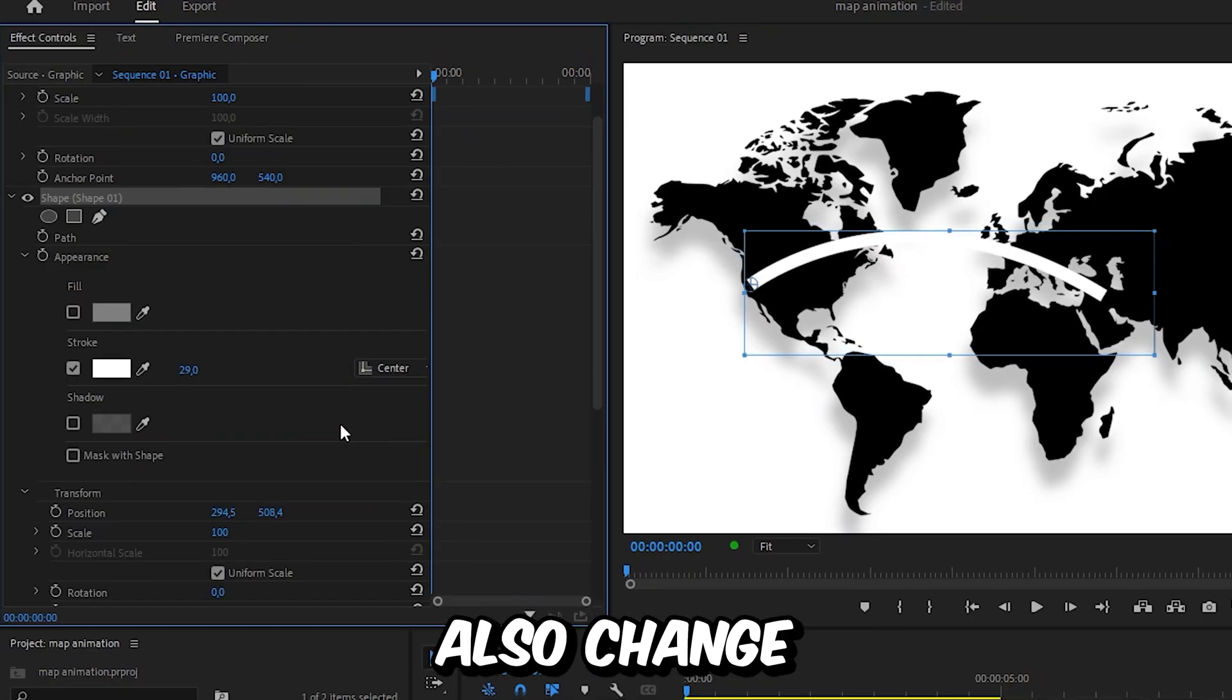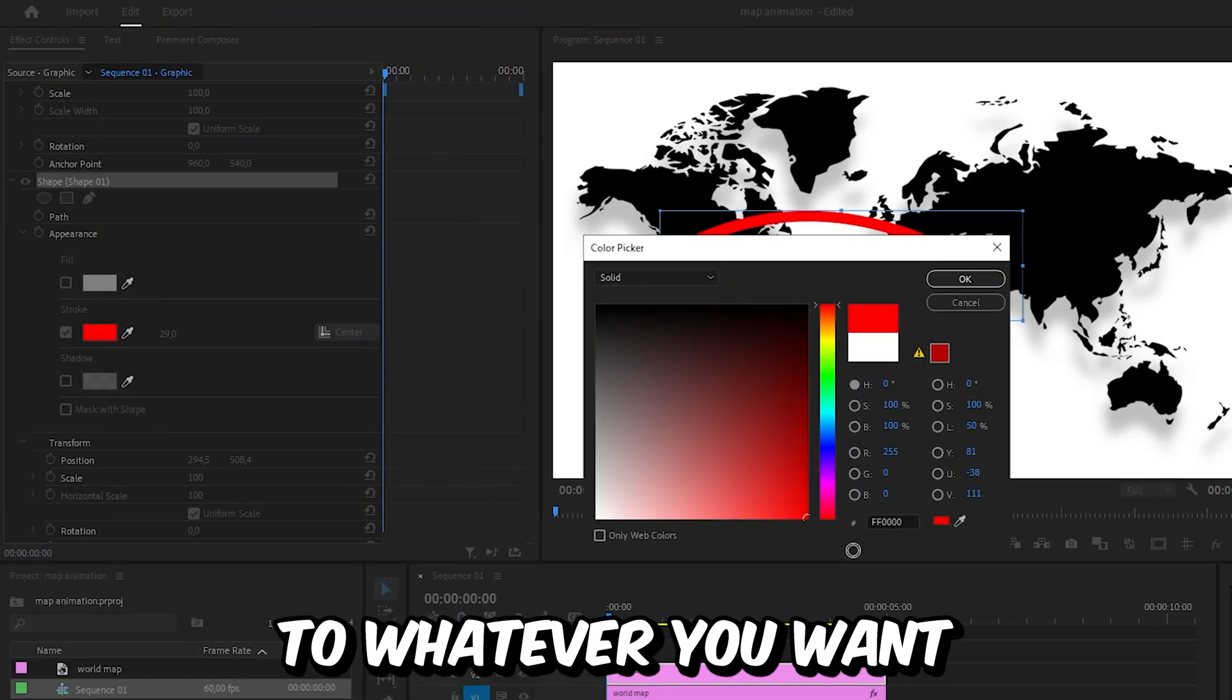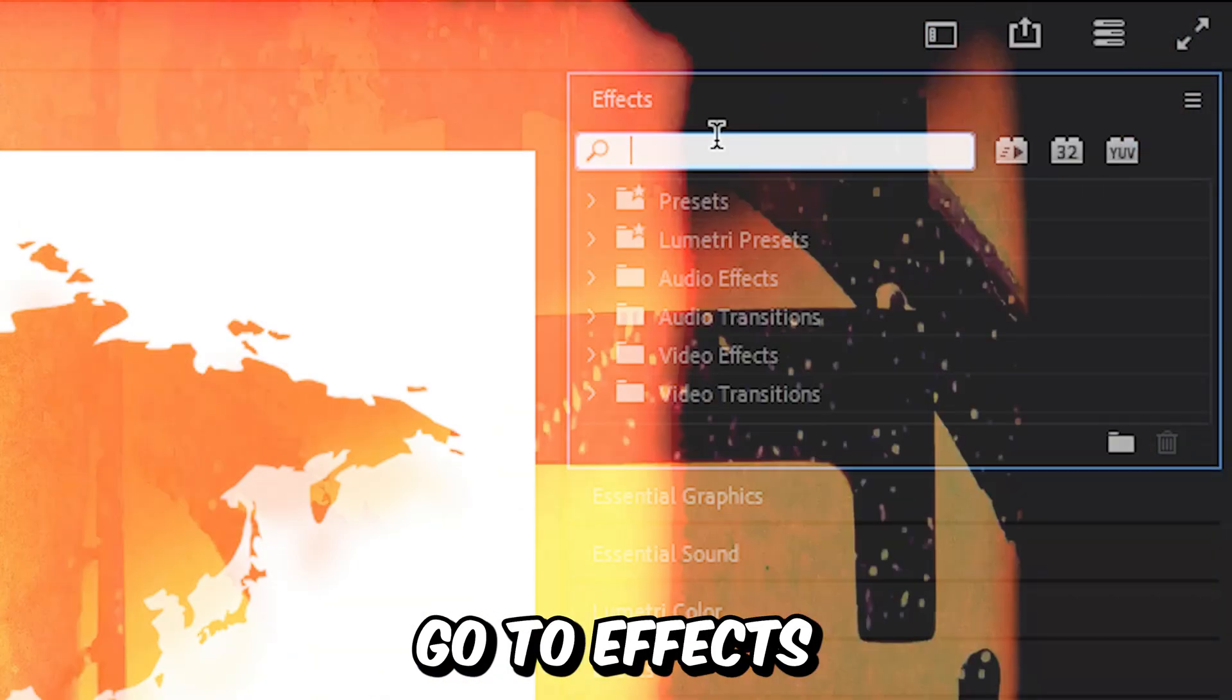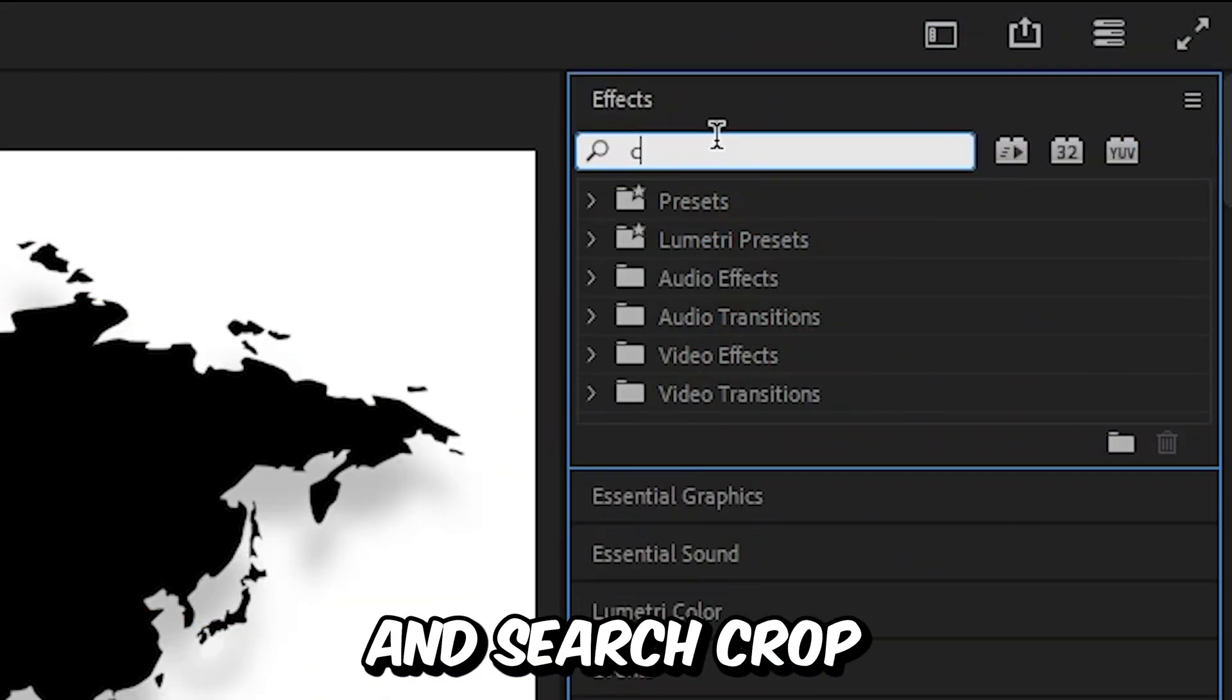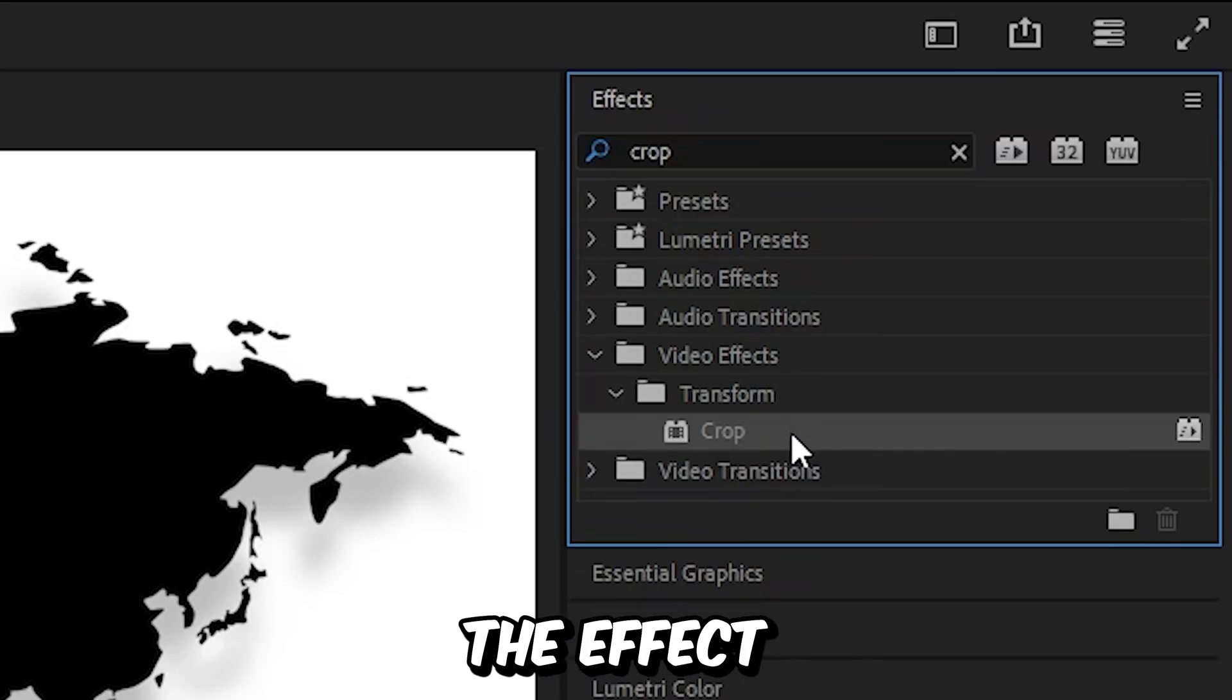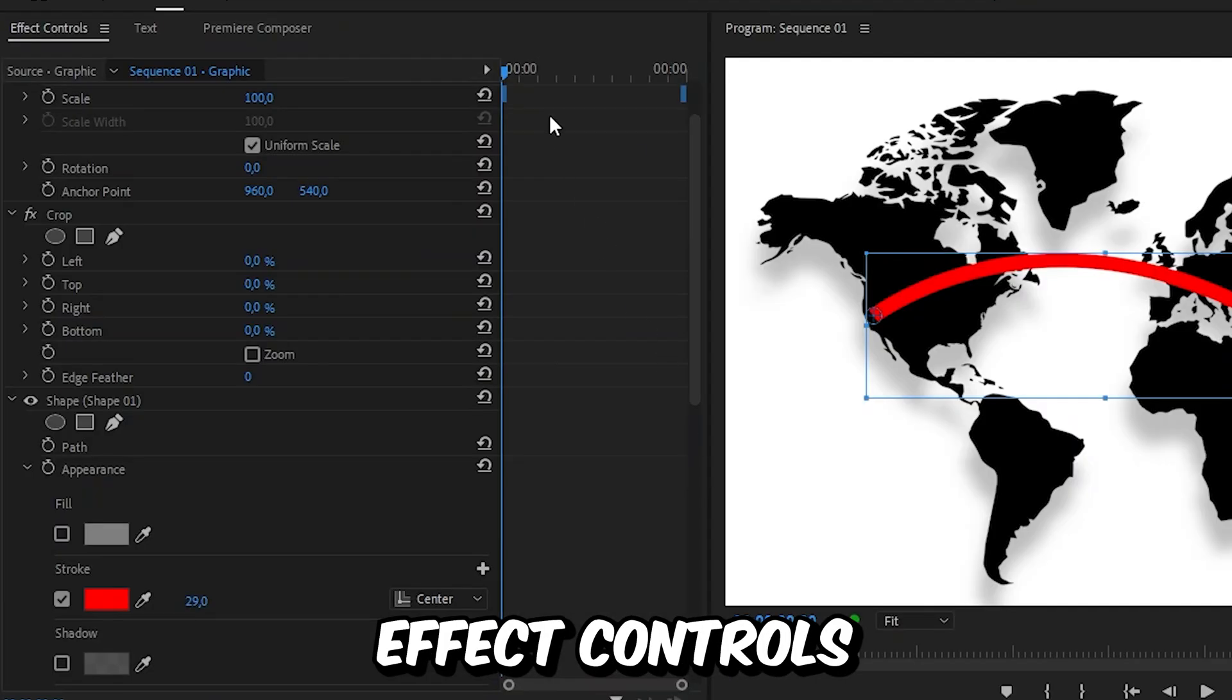Now to make the map animation you need to go to effects and search crop and then apply the effect to the shape layer. Now go to effects controls and make sure you're at the start of the clip.